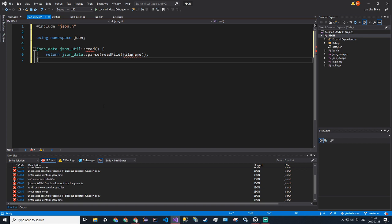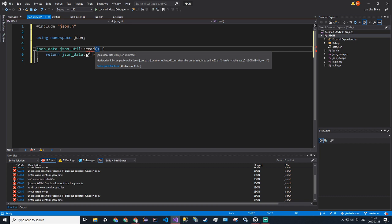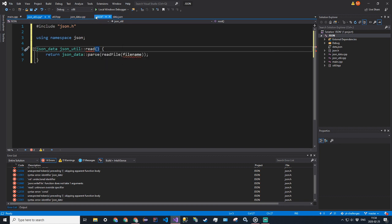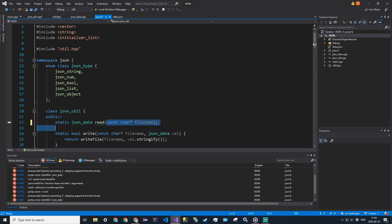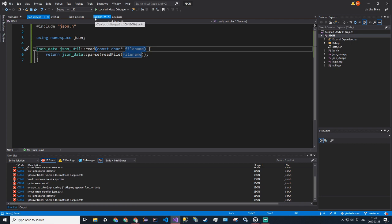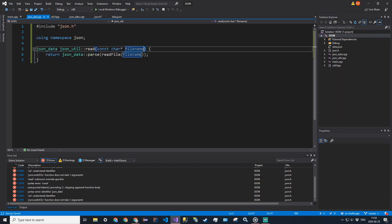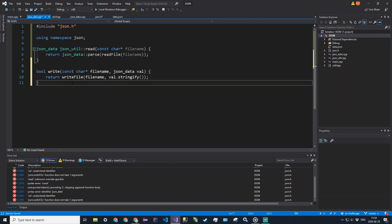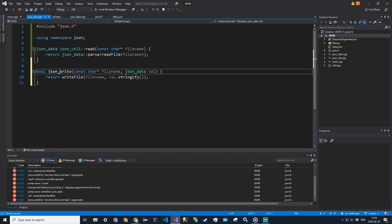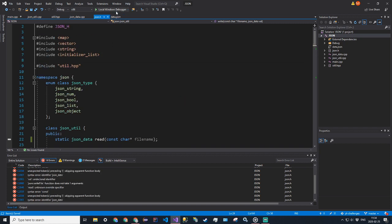The reason we're getting these errors is because we cannot define static methods in the header file unless it's an .hpp file. Since it's static we have to keep the definition in the header like we did with variables. So we'll take the definition out and put a semicolon, then in json_util.cpp include json.h, use namespace json, and define JsonUtil::read and JsonUtil::write there.